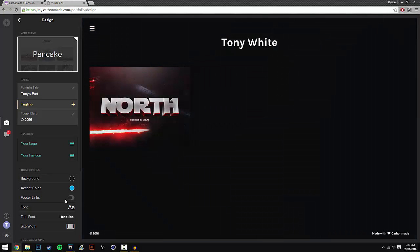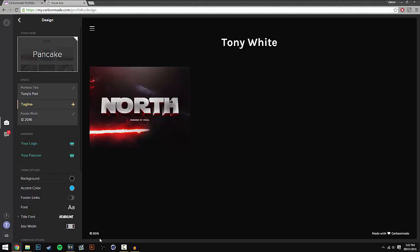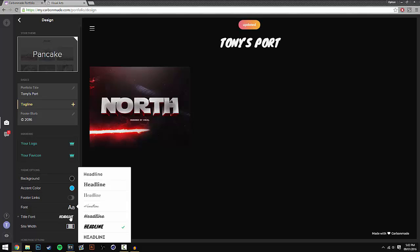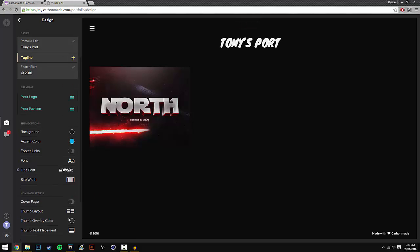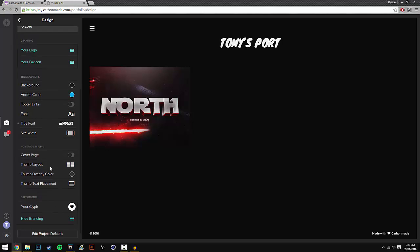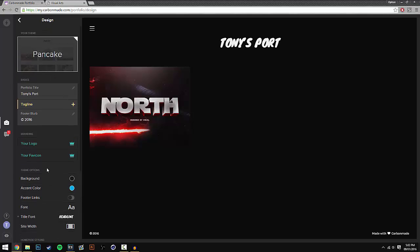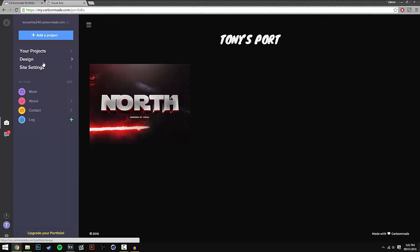So next we have footer links you can enable that, and then we have the font - I recommend the first font. And then we have the header title, so I'm going to keep it as this. And then if we scroll down we have much more options of the actual layout design, but I'm going to keep it as that. You guys can go ahead and mess around with that as well.